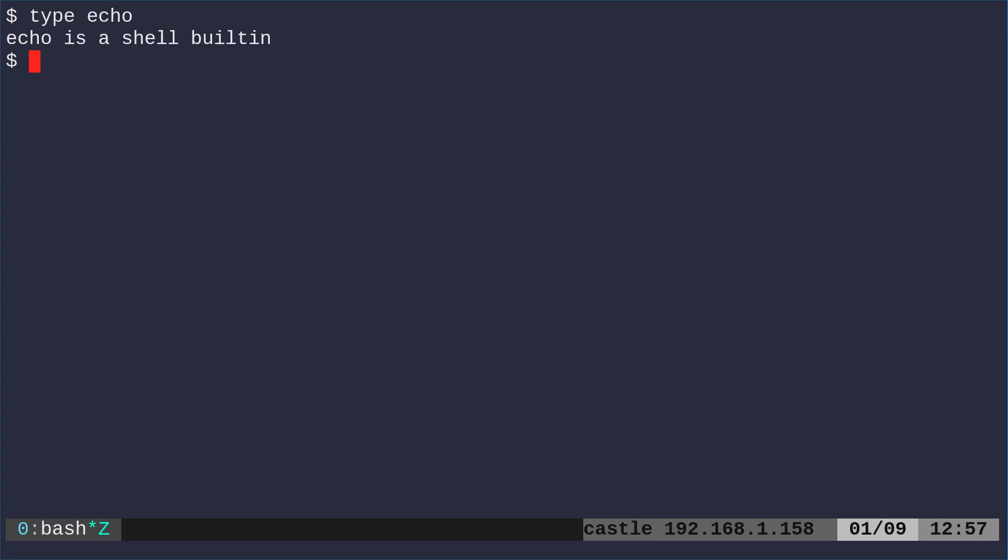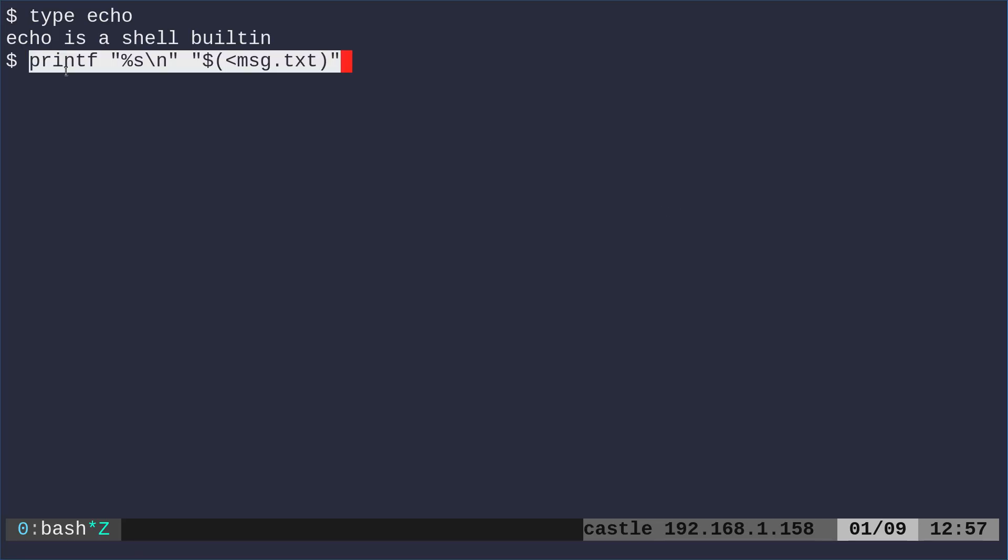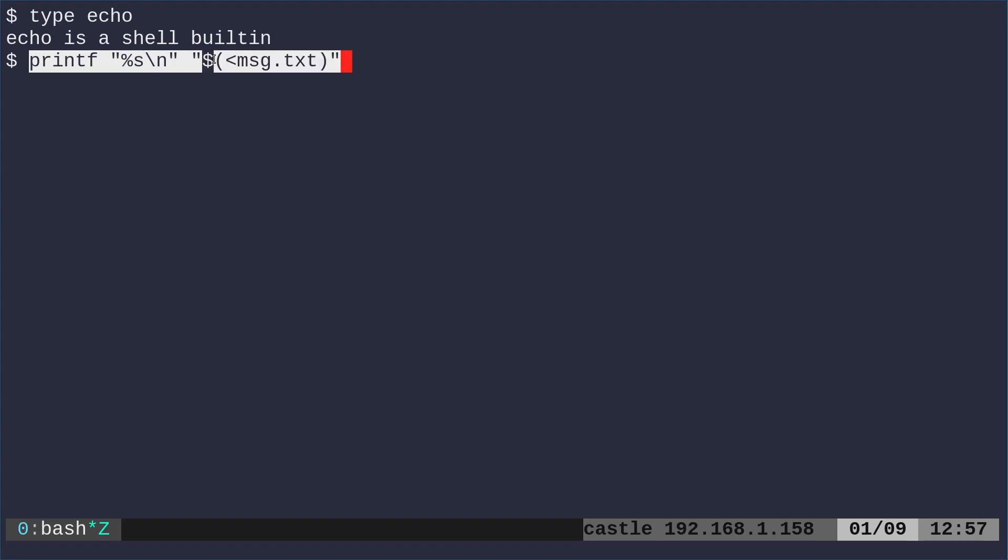Some people like using printf, printf can be a bit more powerful than echo. So we could do the same thing. Here we're saying printf, and then we're saying, okay, look at the next input argument as a string, which is the content of the file, just like we did before, we have our dollar sign and parentheses, and then we have the less than symbol and the name of our file.